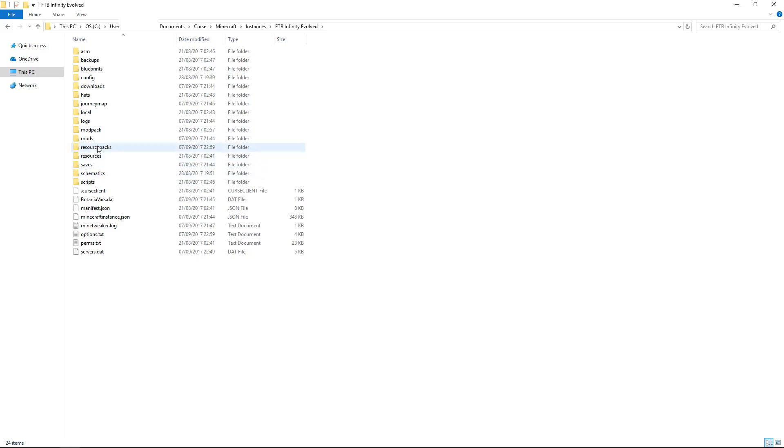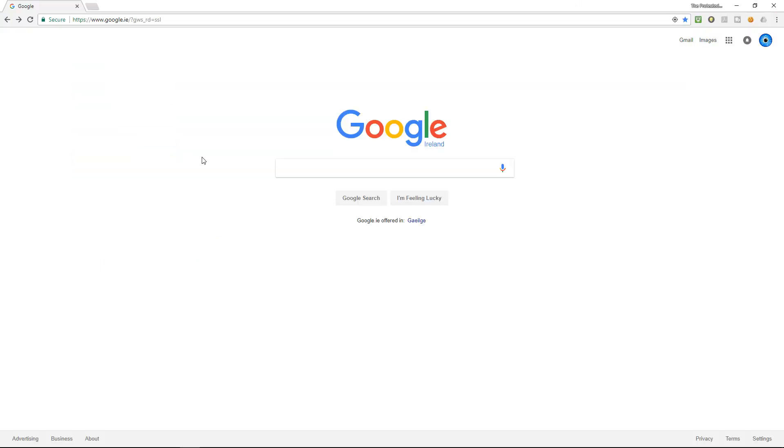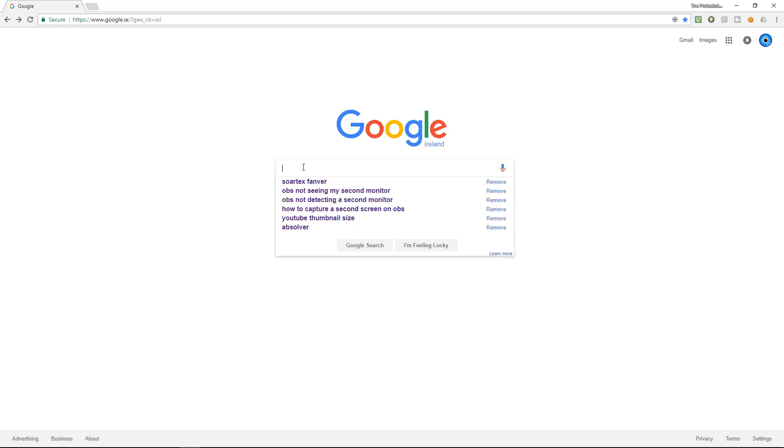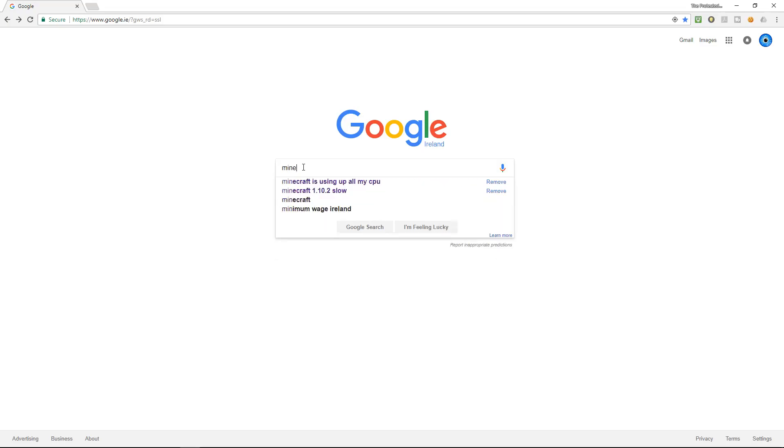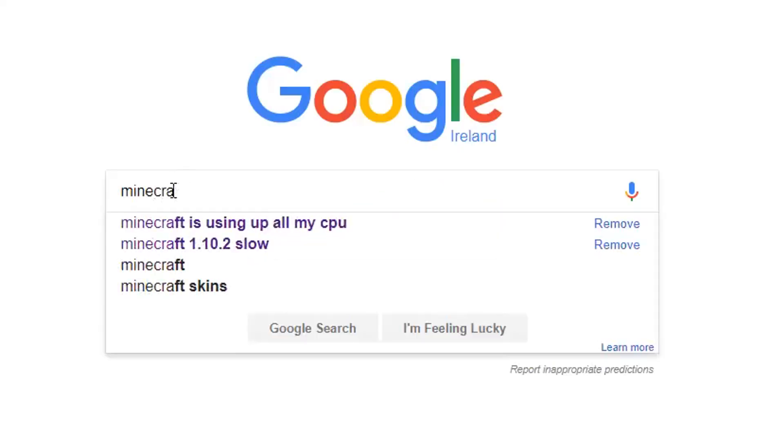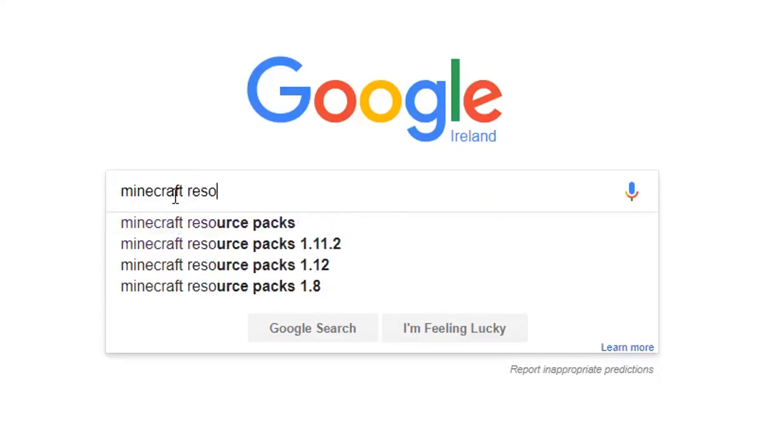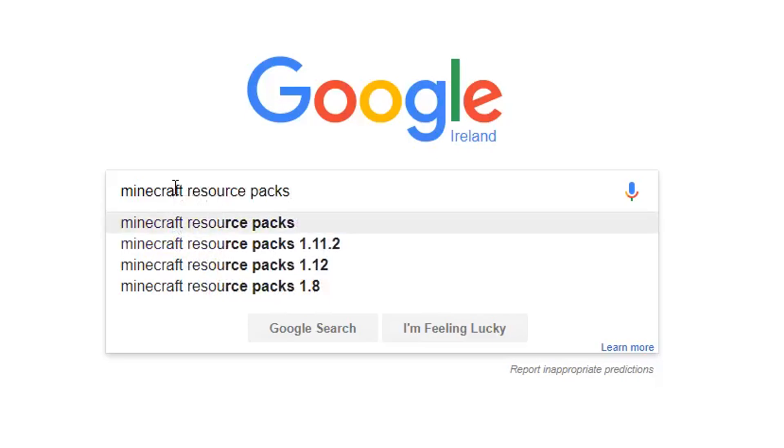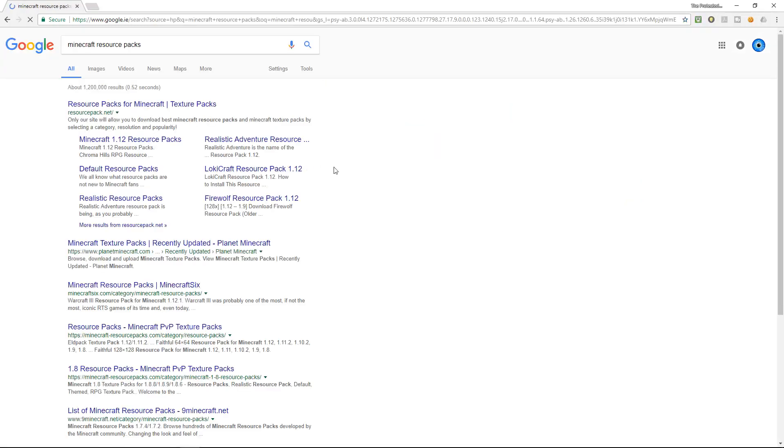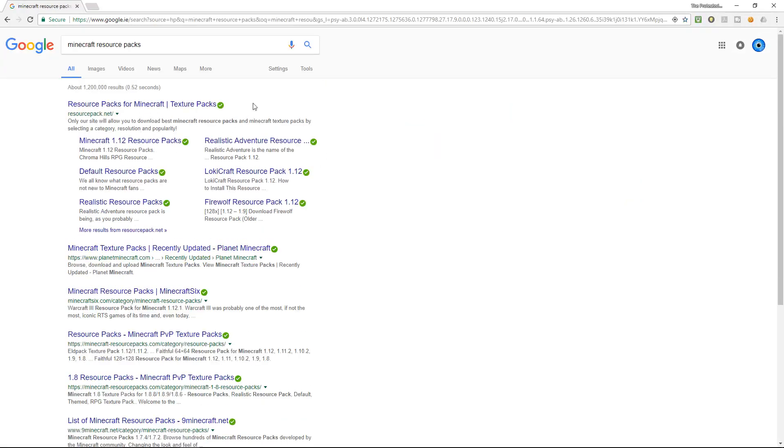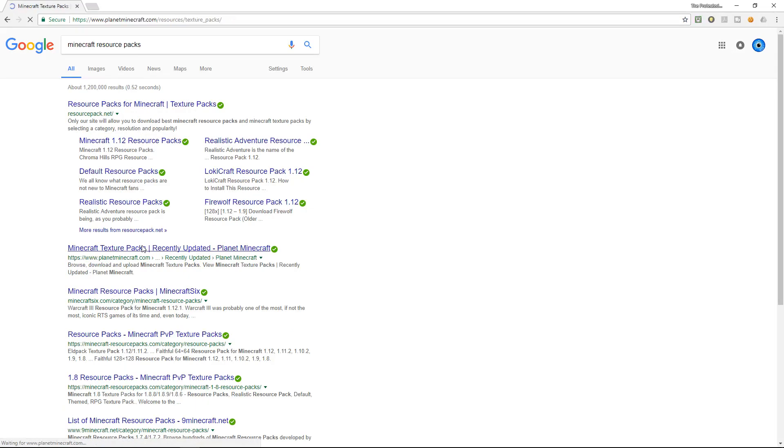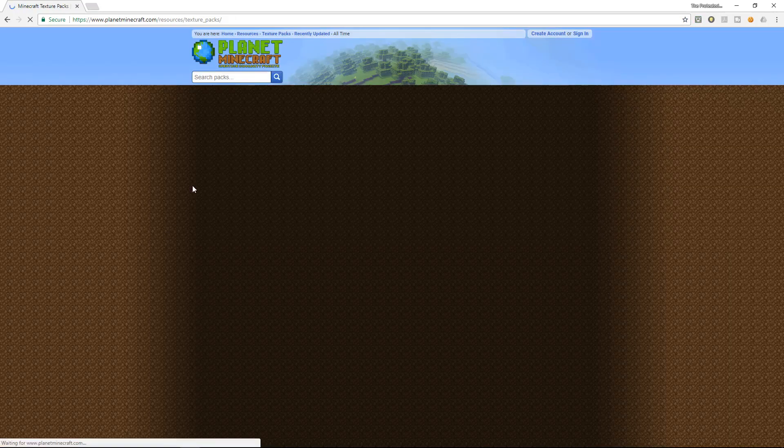You don't need forge to install this, so let's continue. The resource pack I'm looking for is quite specific because there's not a lot for modded Minecraft, but if you wanted you could go Minecraft resource packs.